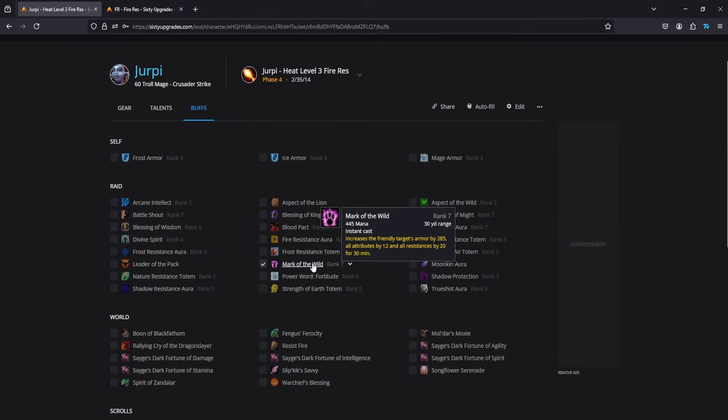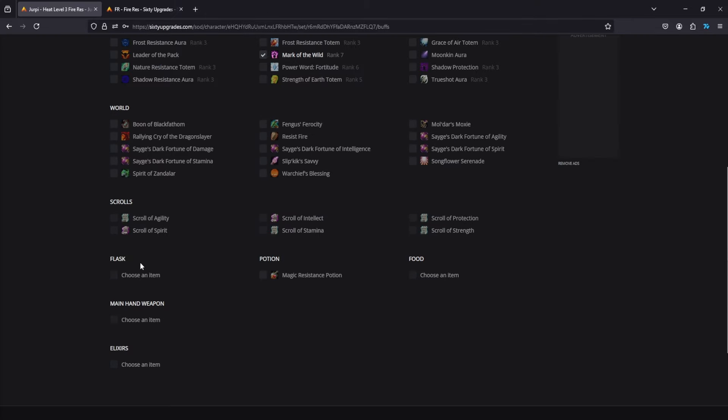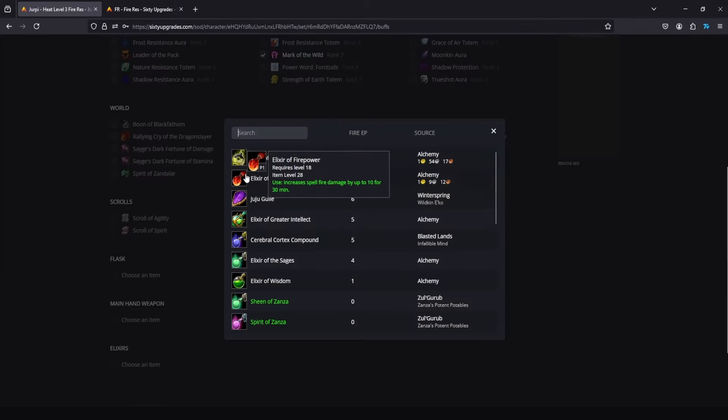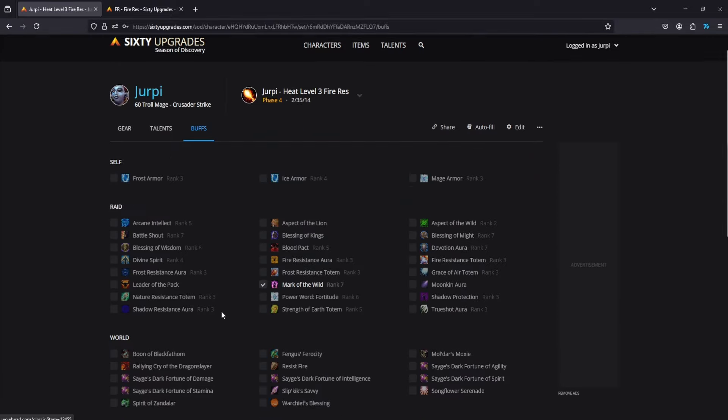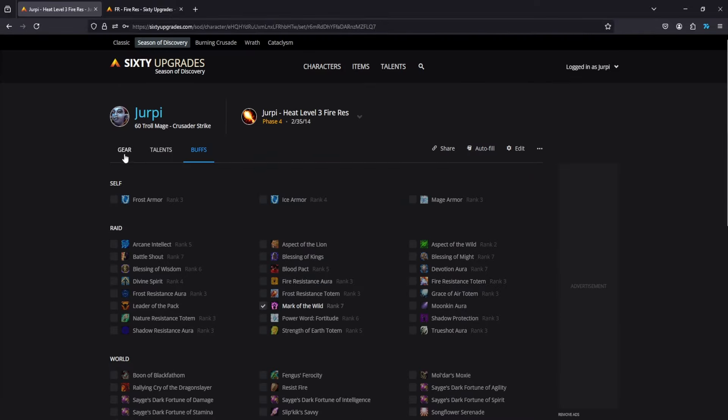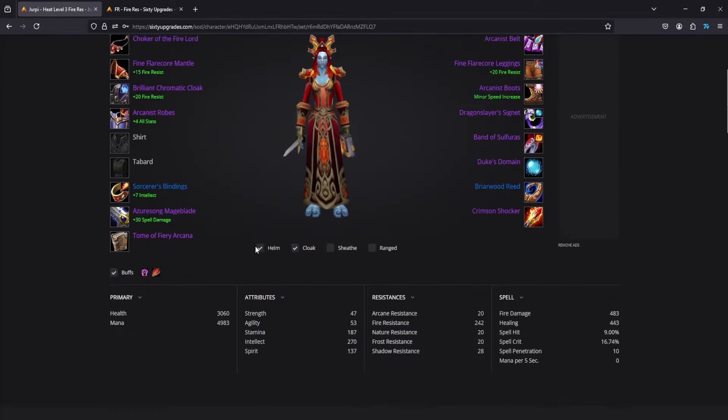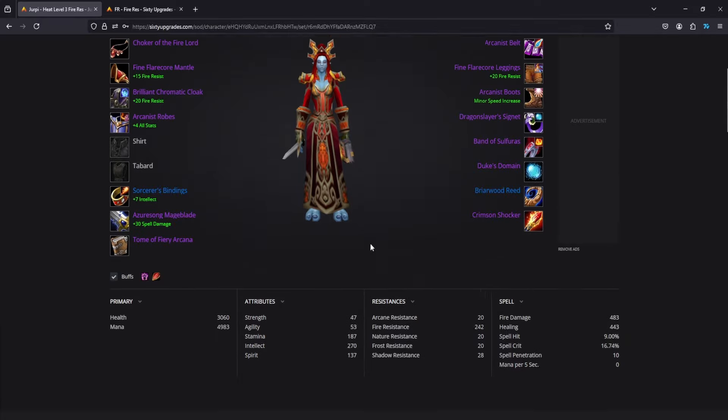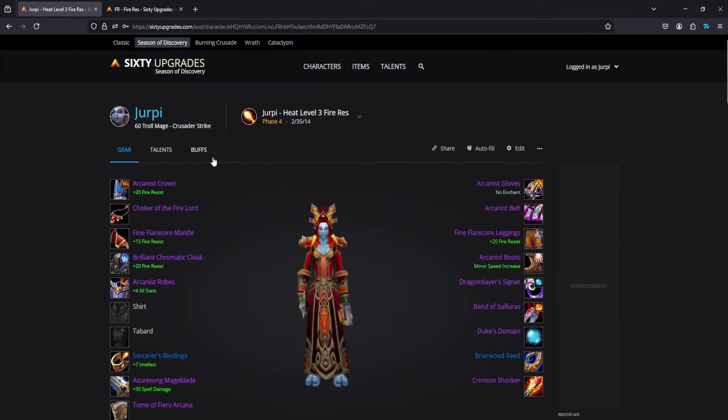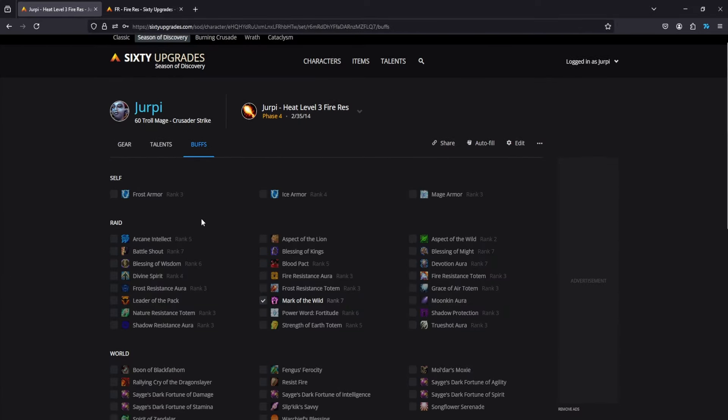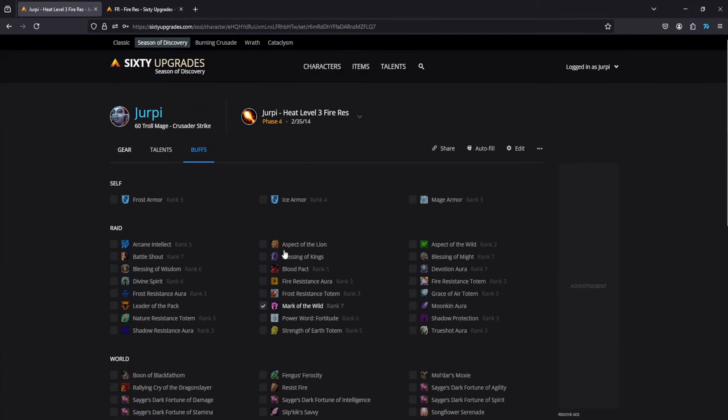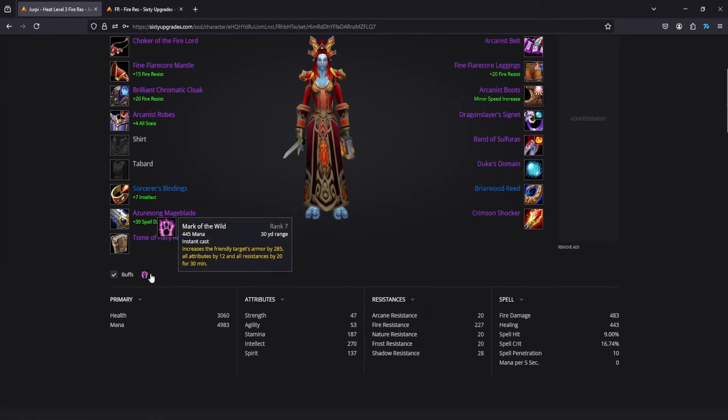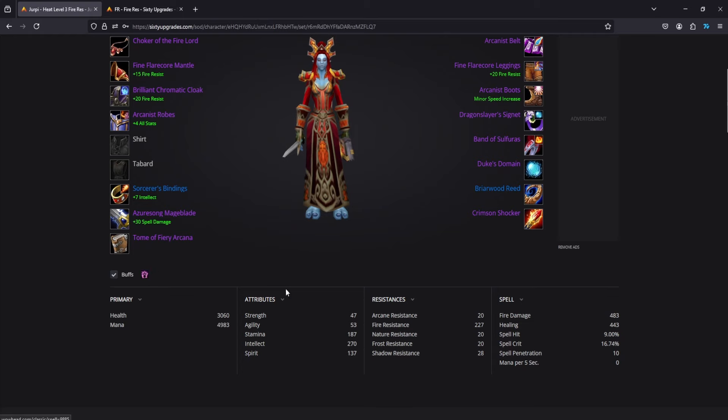Now for every other fight, I recommend playing around Mark of the Wild and no other buffs. You can play around having Juju Ember if you want. Here's how you add that: go down here, click Juju and then add that and now it's part of your buffs. If you want to take it off, go back into buffs, click it off and now it's only accounting for Mark of the Wild.